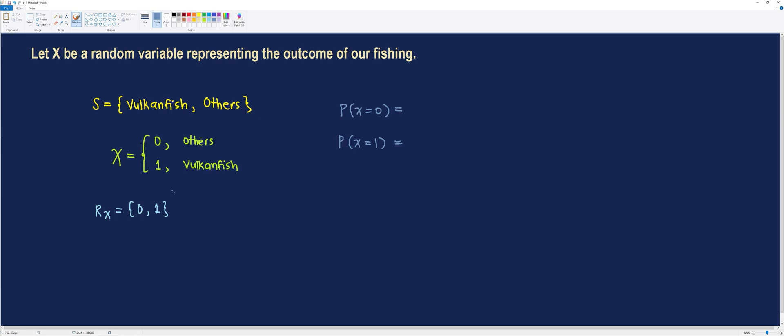With that, we can now say that the probability of getting a Vulcan fish, denoted by p of x is equal to 1, is 0.6882. Whereas the probability of not getting a Vulcan fish is about 0.3118.